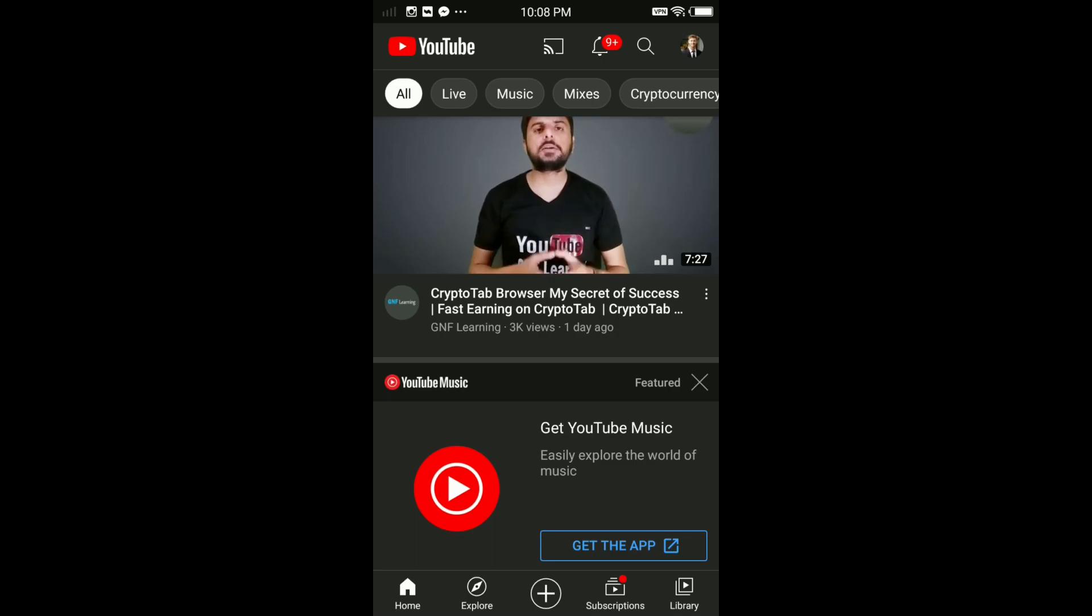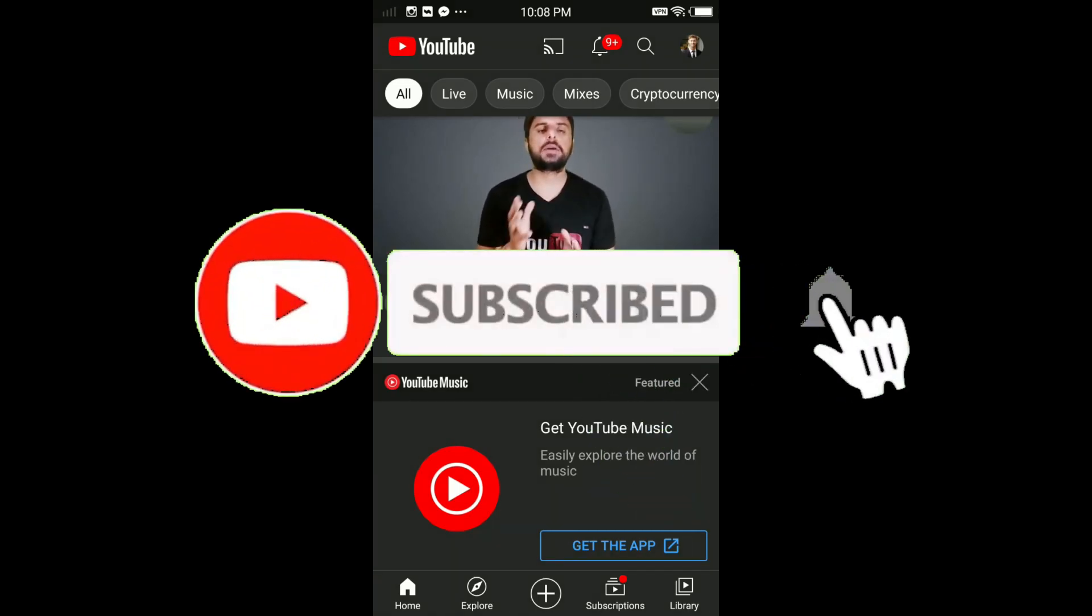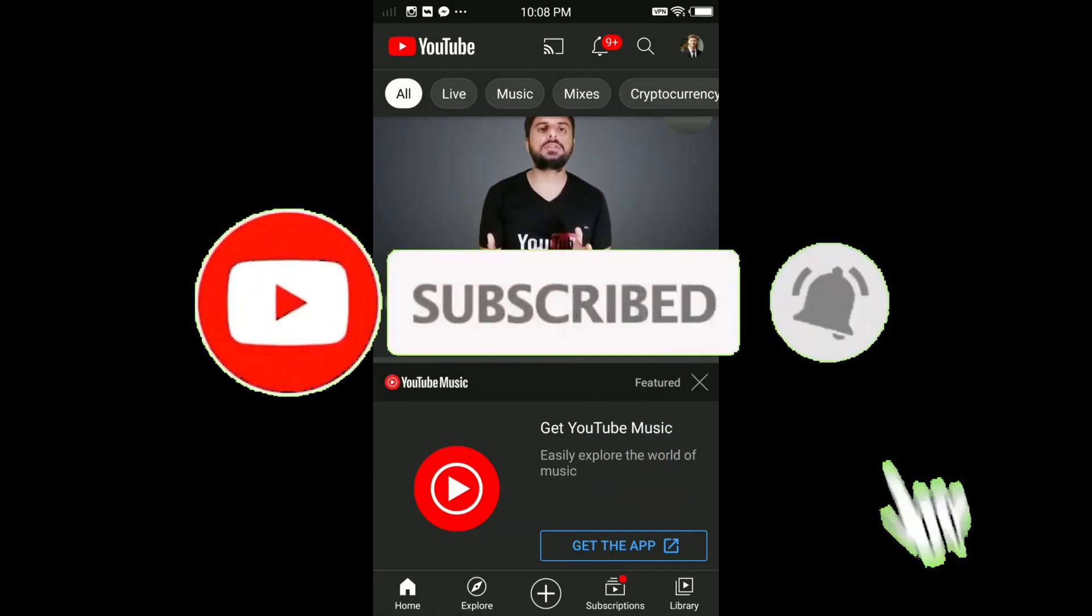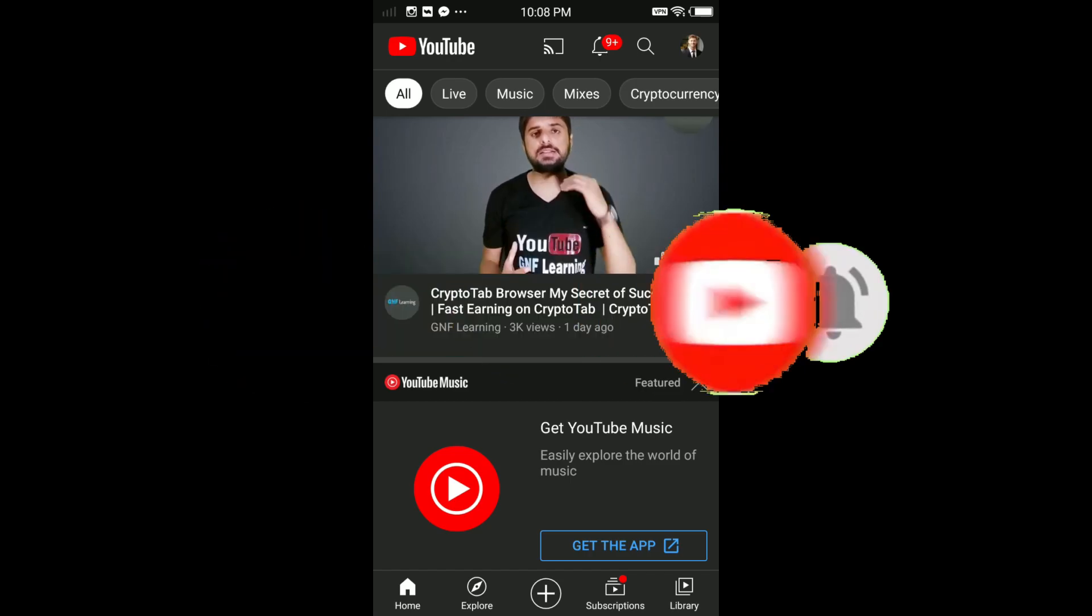So guys, that's all for this video. I hope this video was helpful. If it is, smash the like button, subscribe for more videos, and I'll see you in the next video.